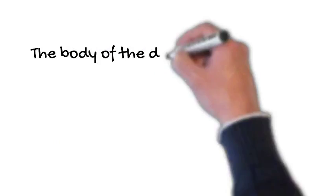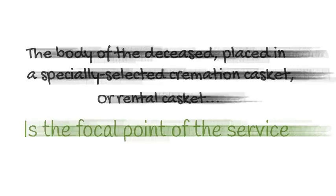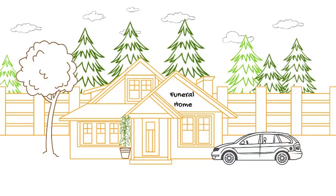Our traditional cremation services are much like a traditional funeral. The body of the deceased, placed in a specially selected cremation casket or a rental casket, is the focal point of the service. A visitation can take place prior to the funeral service, and the cycle is completed with the cremation rather than a traditional burial.